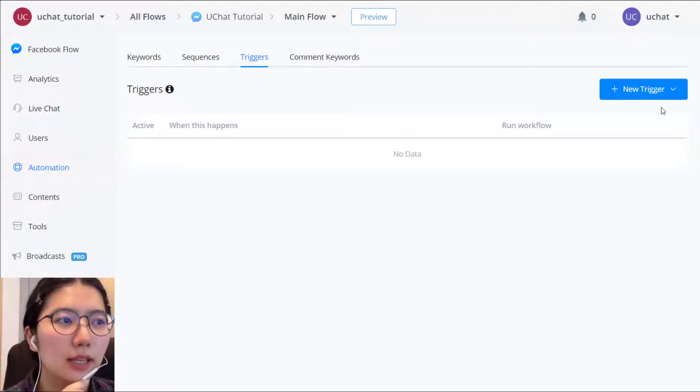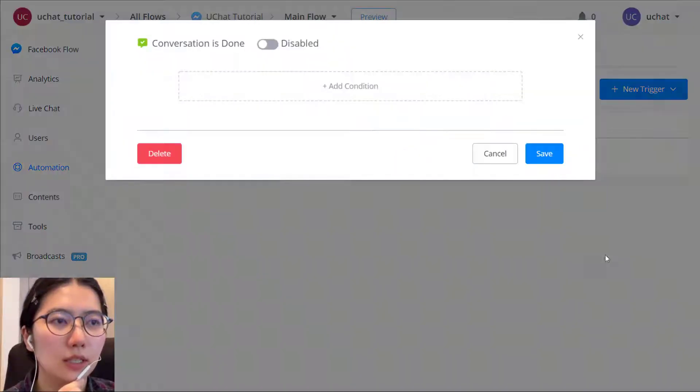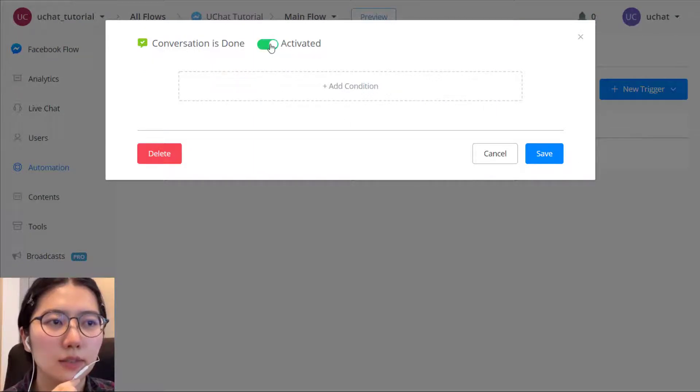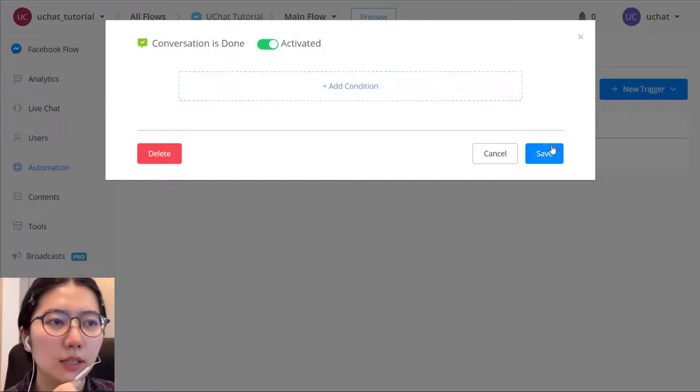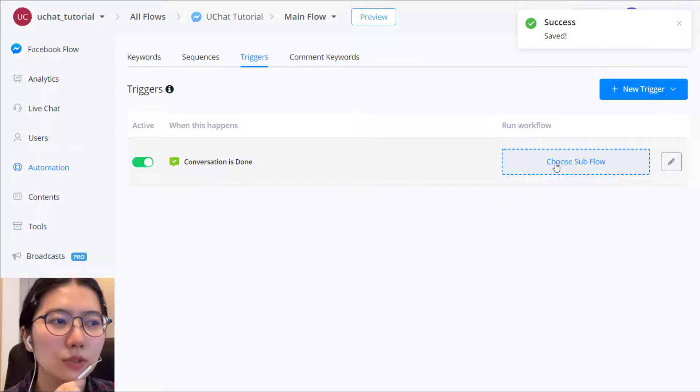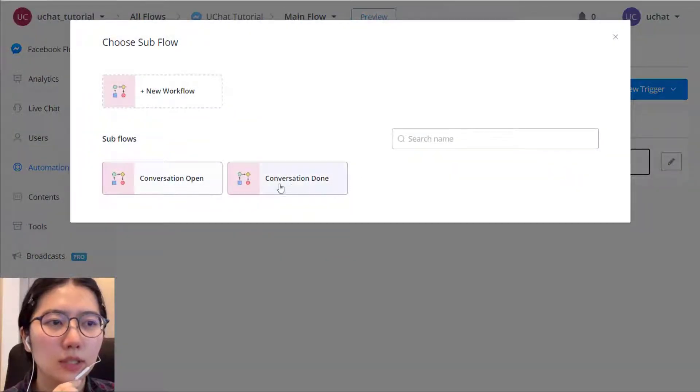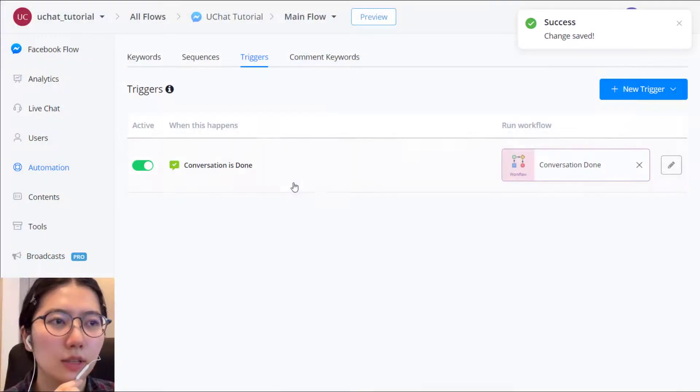click trigger and then add trigger. For example, let's make our conversation is done. Activate it. Add condition if needed. And then choose a sub flow conversation done to it.